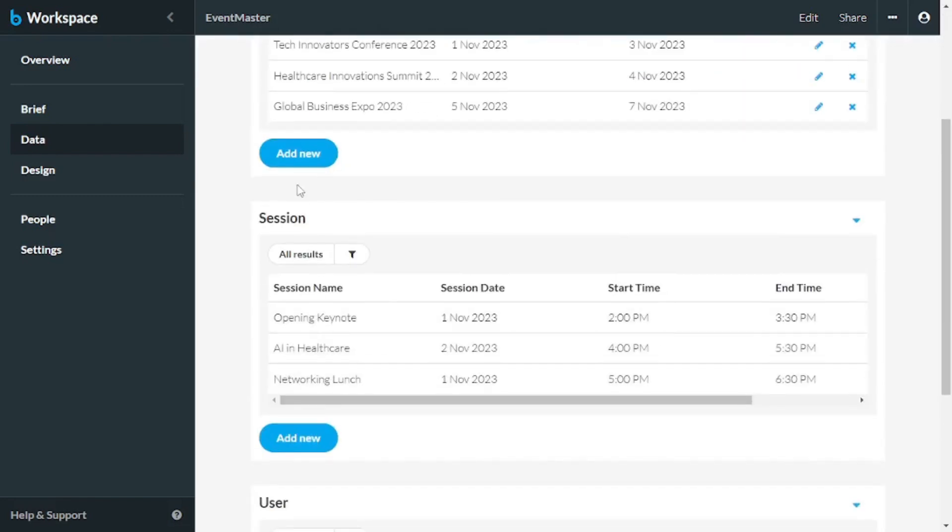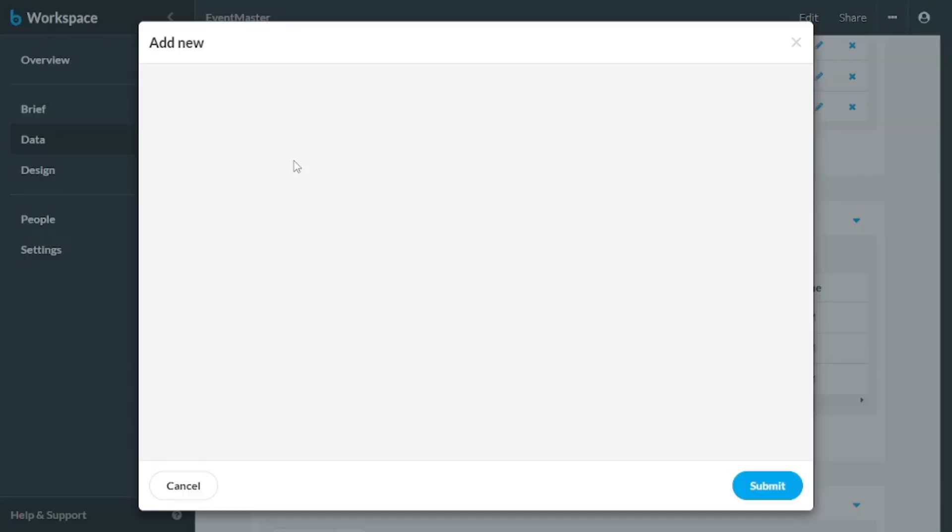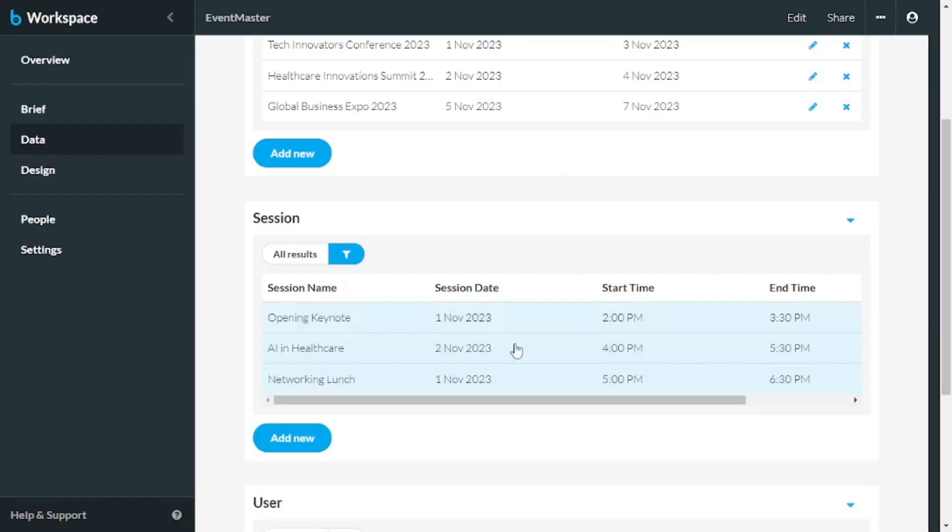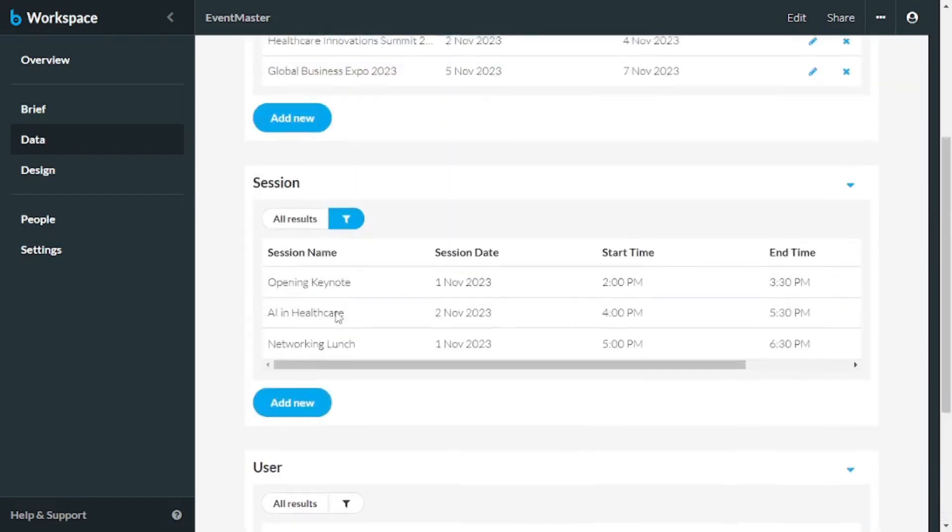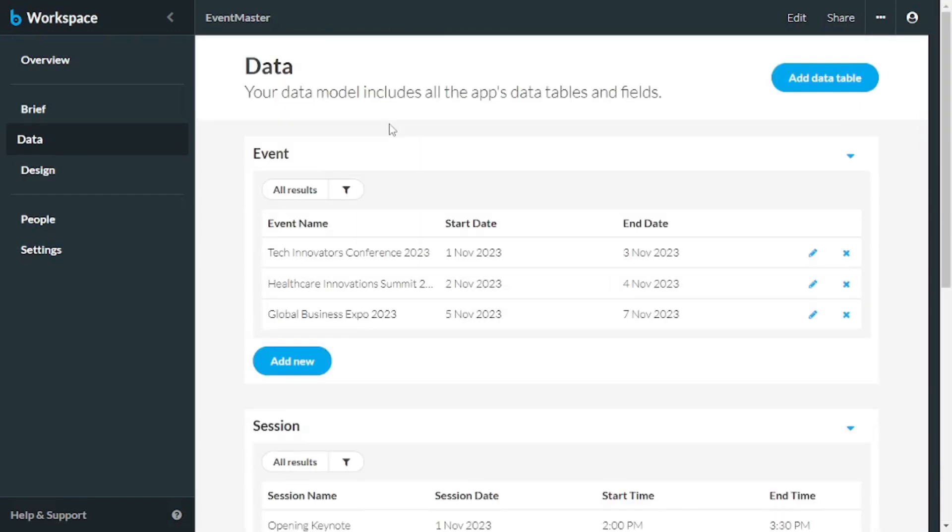You can add new events by clicking here and filling in the details, or you can go and add new users as well as new sessions.